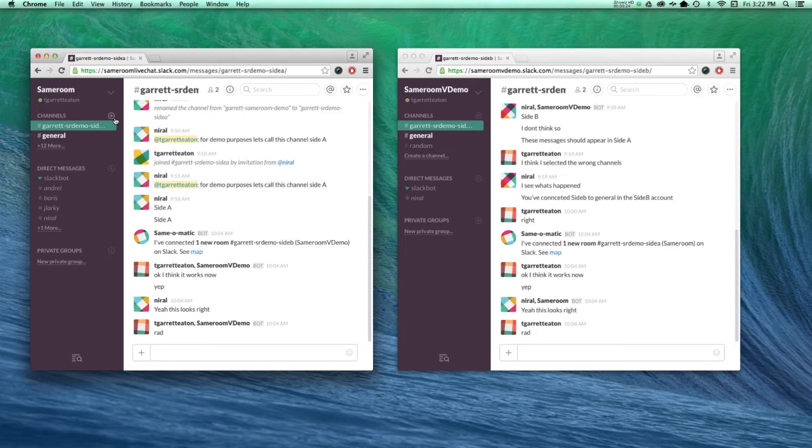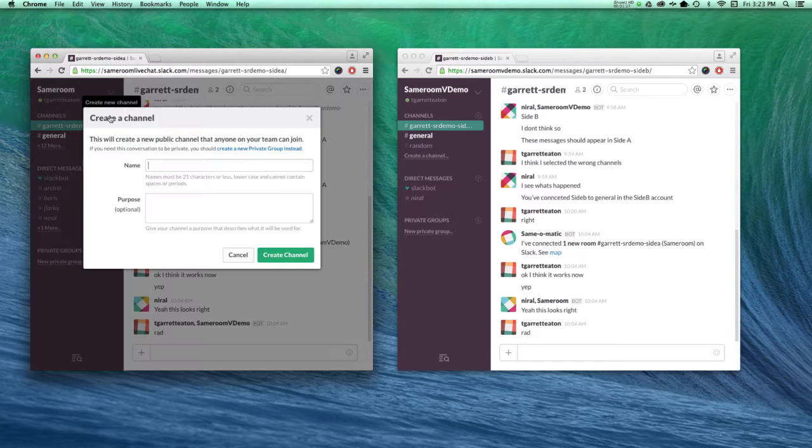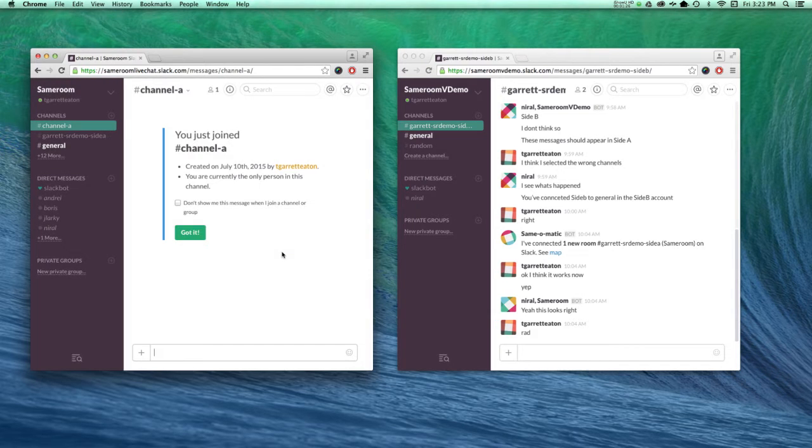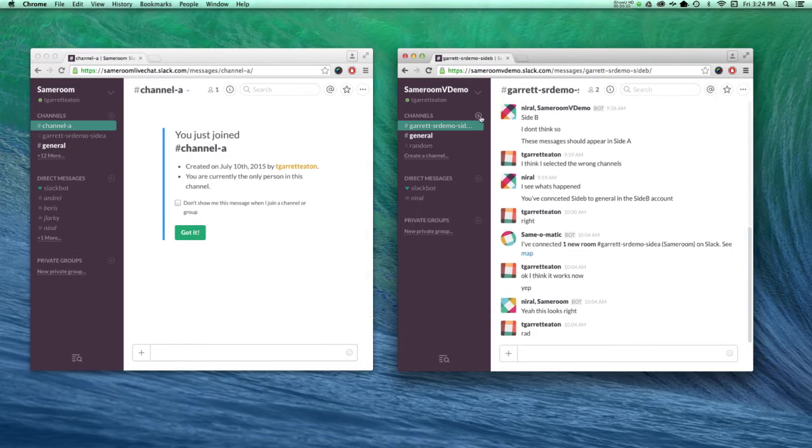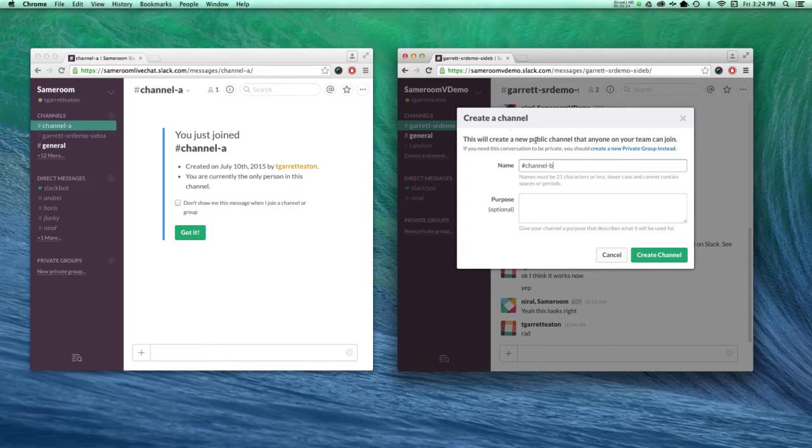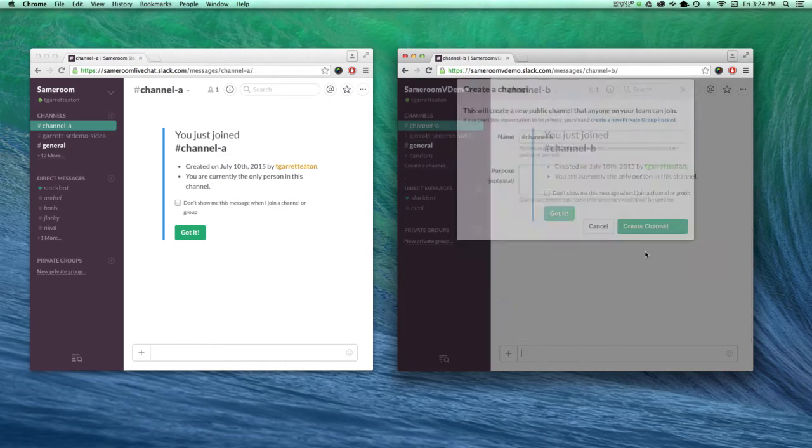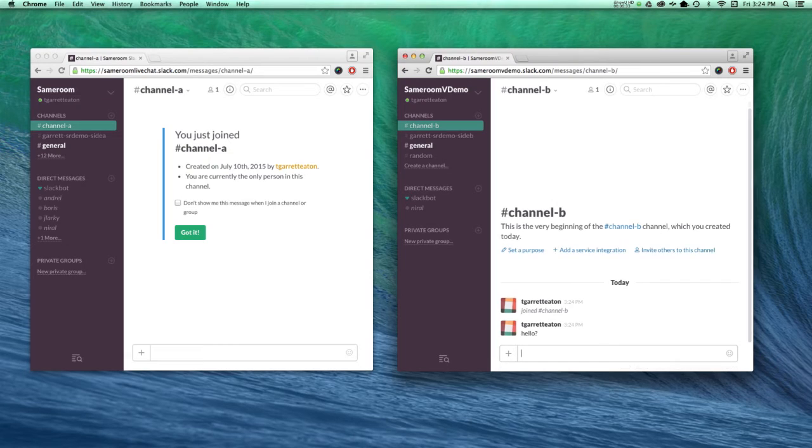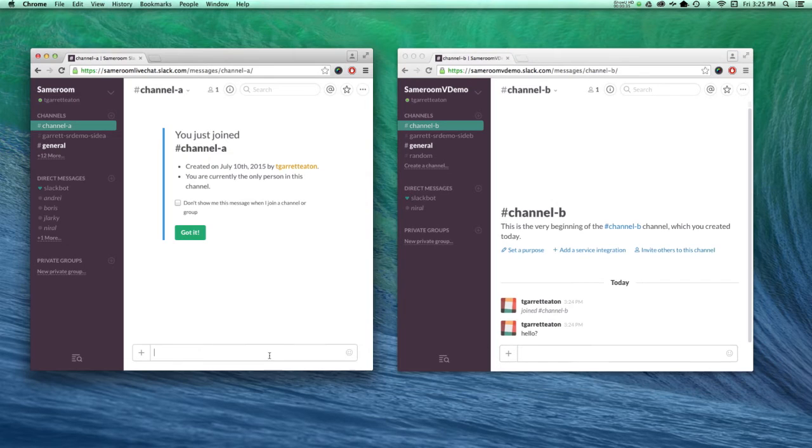I'm going to create a channel on my first side, side A, then I'll do the same on my side B. As you can see, I can't talk to the other right now.